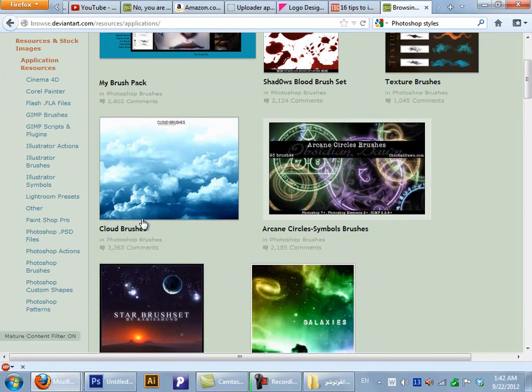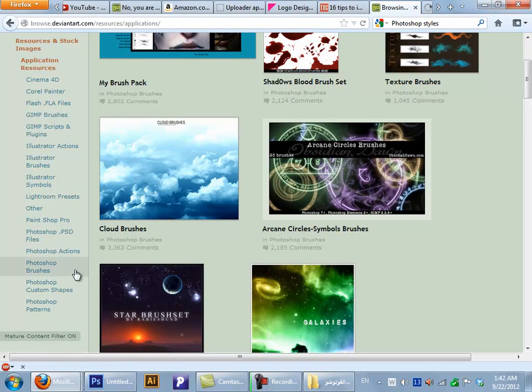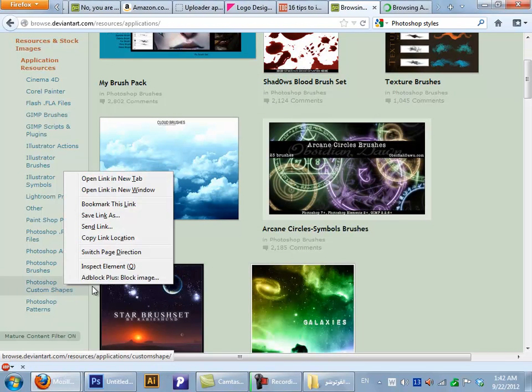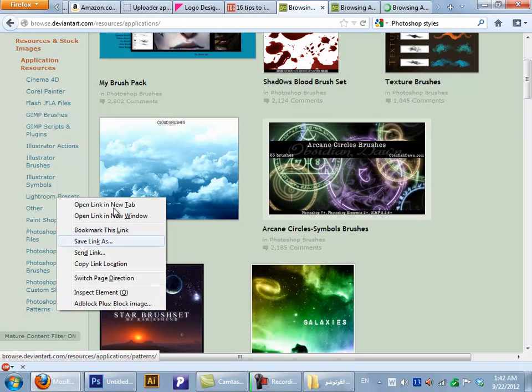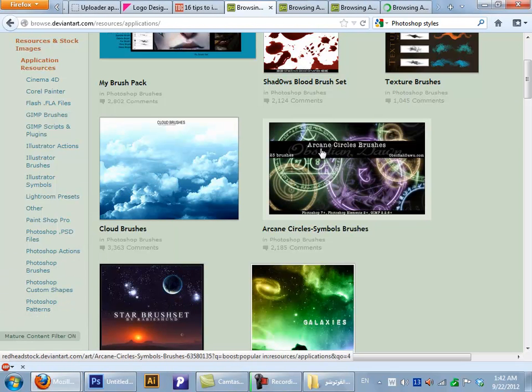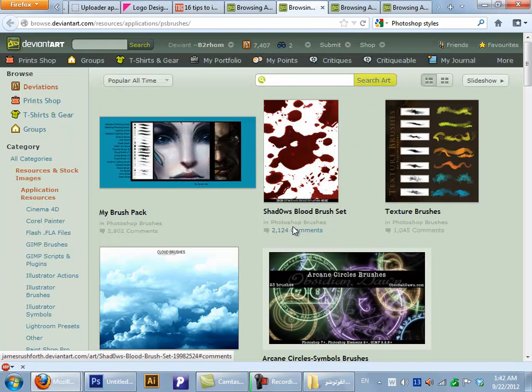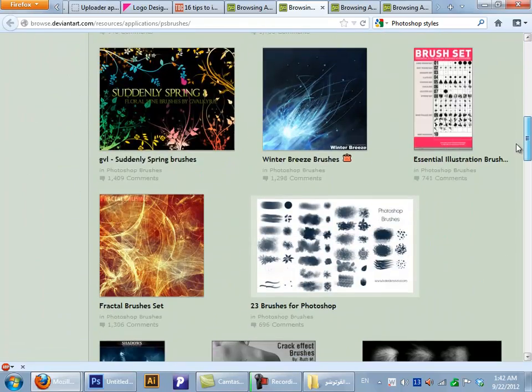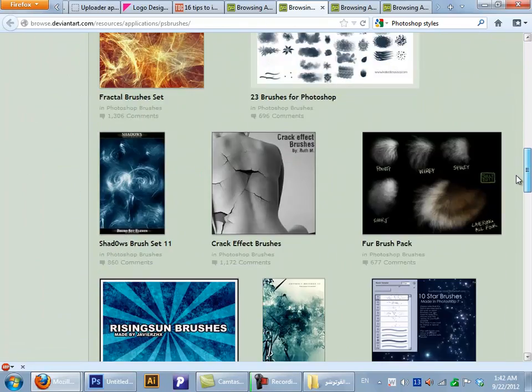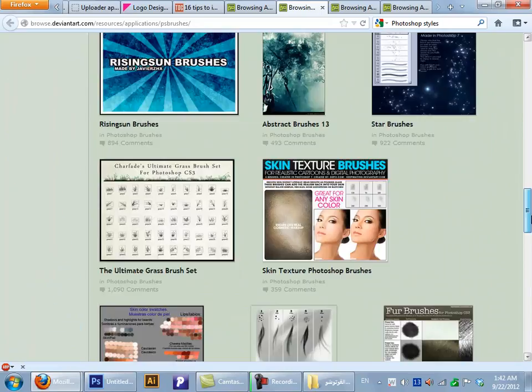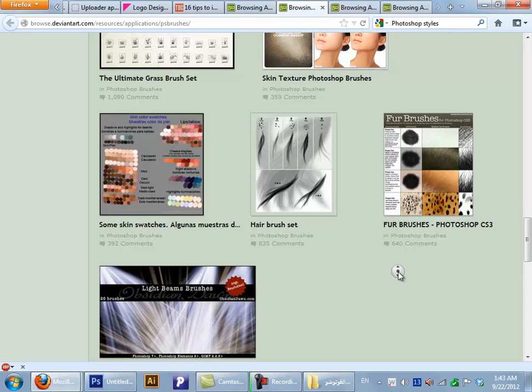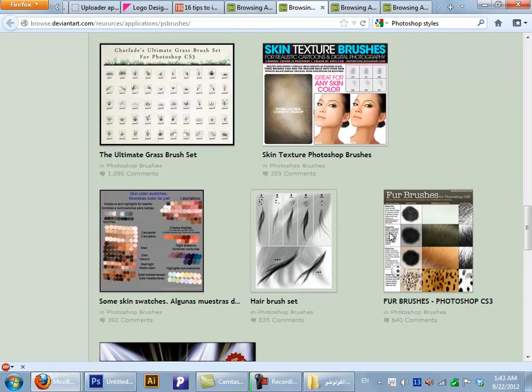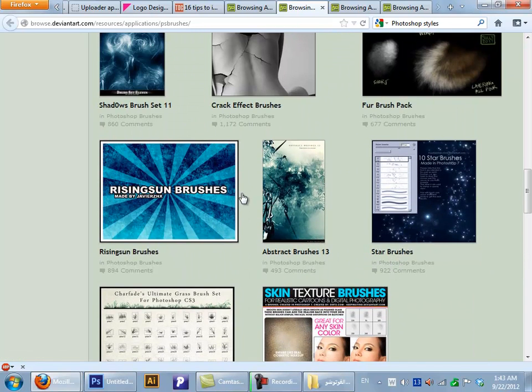Go under the Resource and Stock Images, then go to Application Resources. We want some Photoshop brushes, custom shapes, and Photoshop patterns.